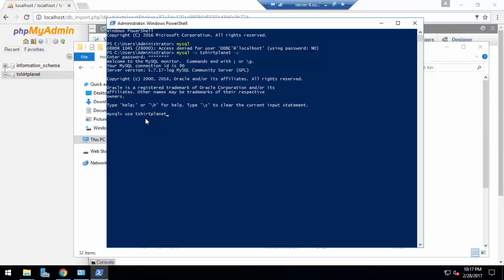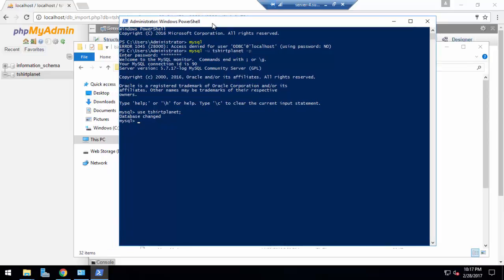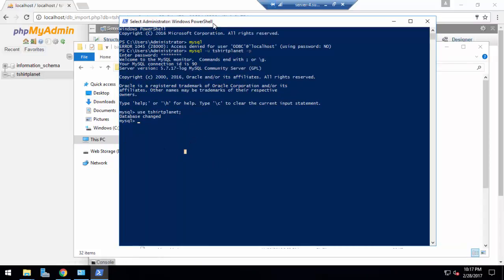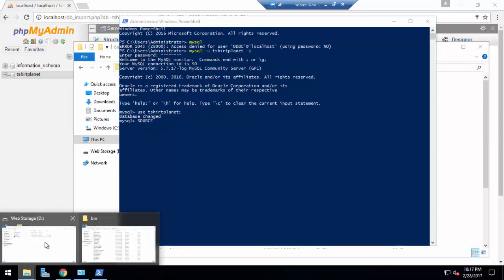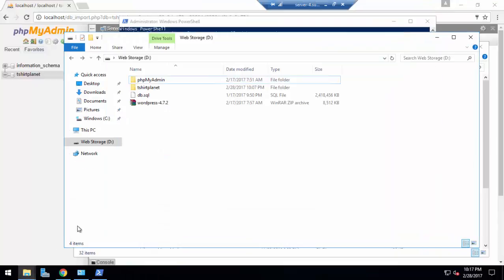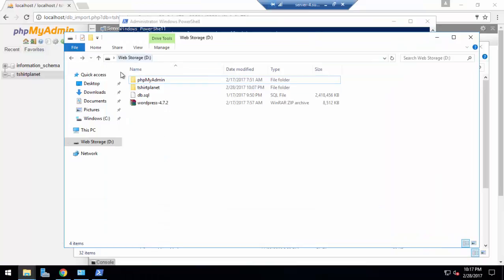You can see that database changed. Now we're going to import. To import this process we have to type source, s-o-u-r-c-e, source space the location of your database.